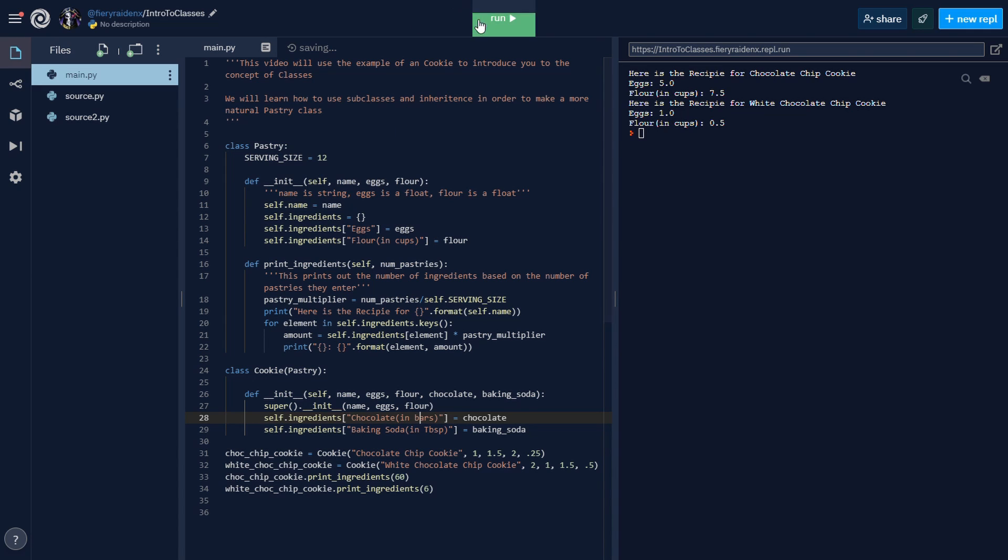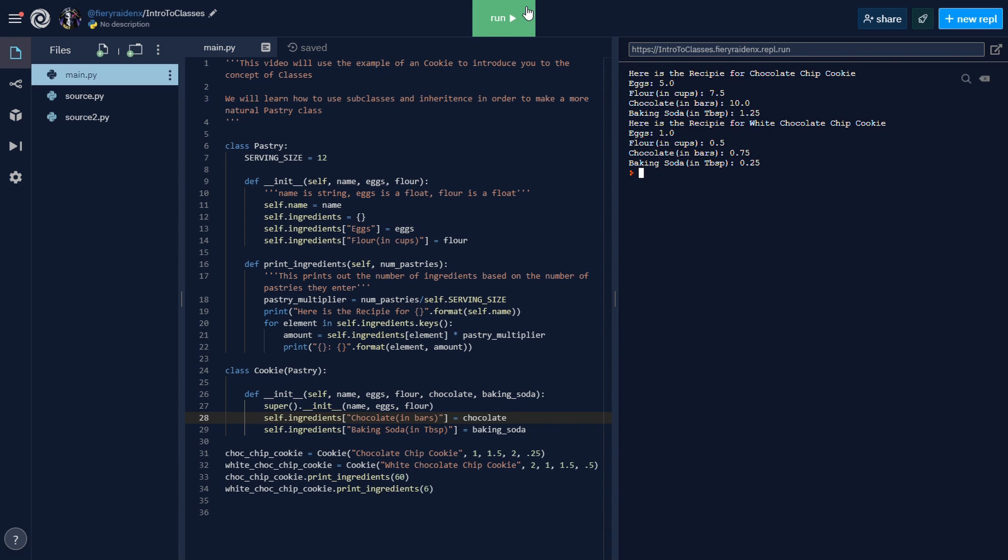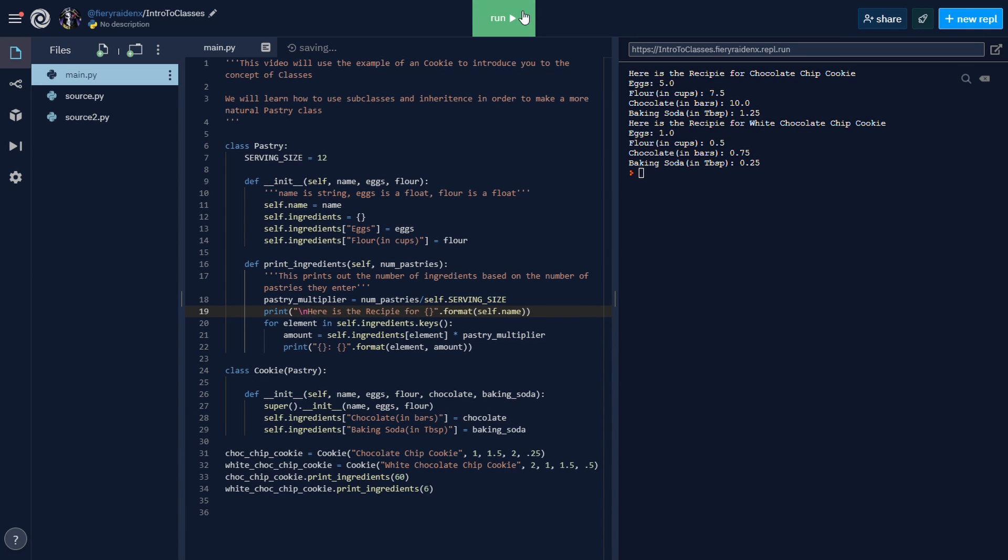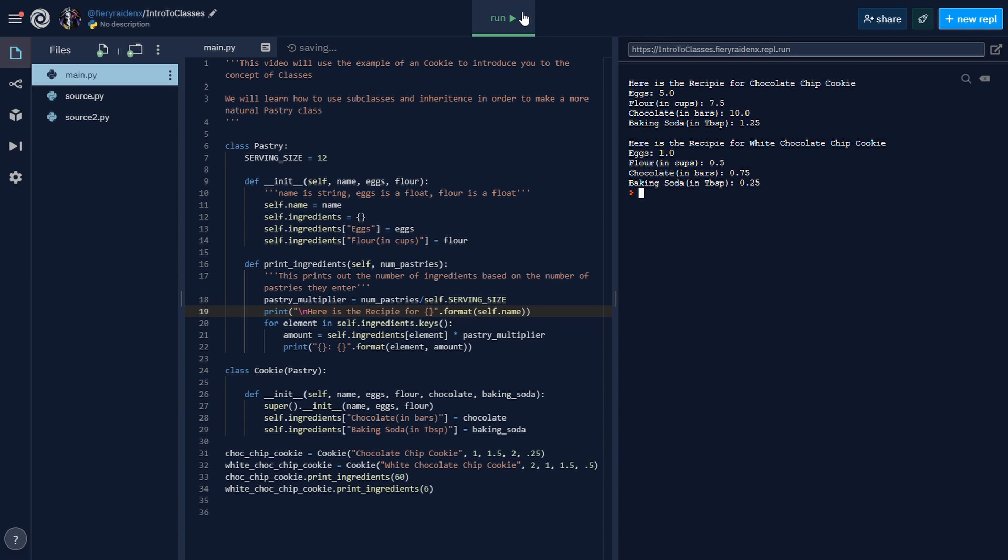Now let's see if this works. What we did here is we inherited the ingredients from the pastry class, and now we're just adding on to the ingredients. Let's add a new line character right here just so we have some space. Here's the recipe for chocolate chip cookie: eggs, flour, chocolate, baking soda. This looks right. If I'm doing the math correctly, this looks about right.